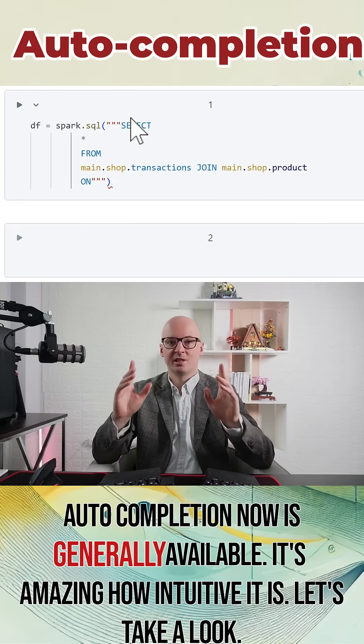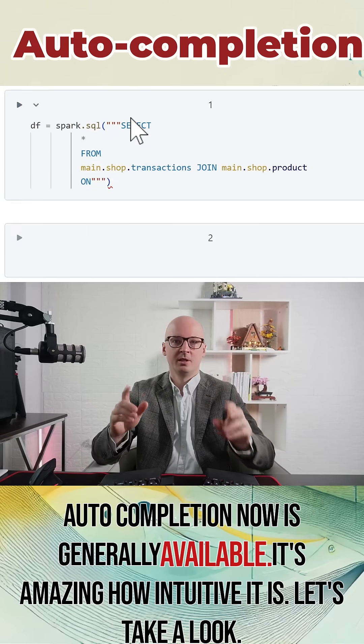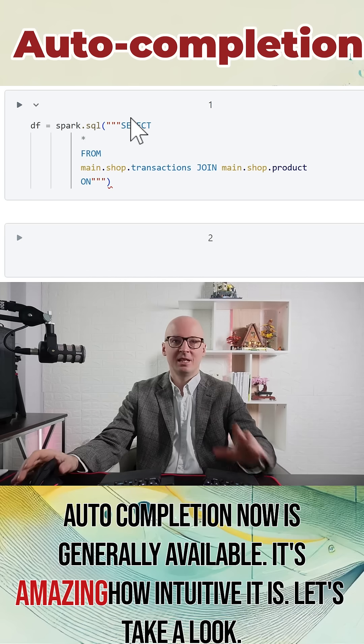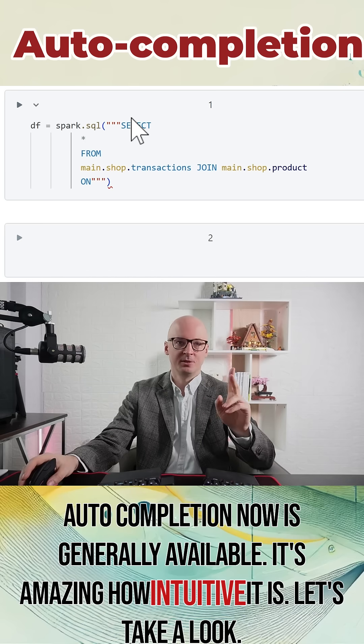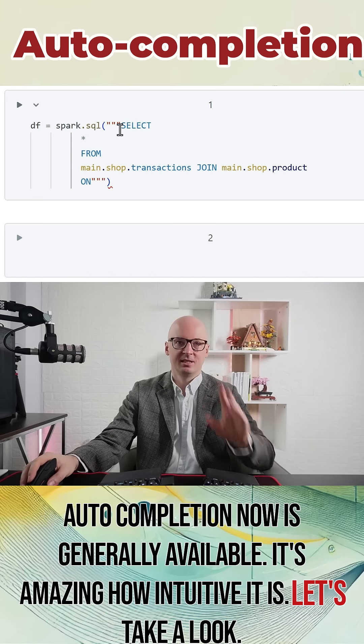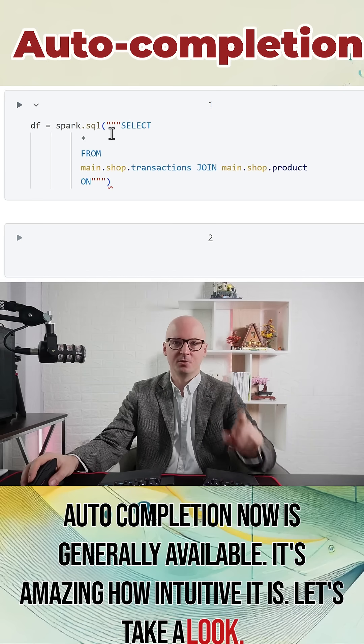Autocompletion is now generally available. It's amazing how intuitive it is. Let's take a look.